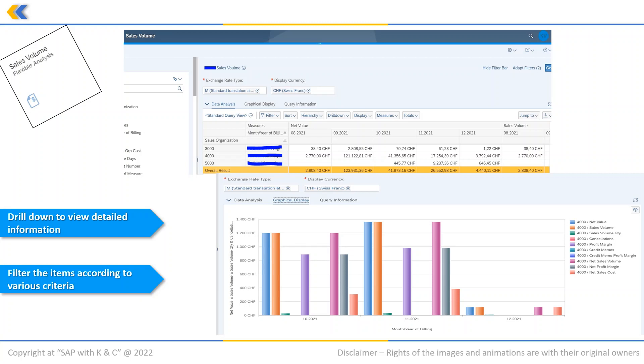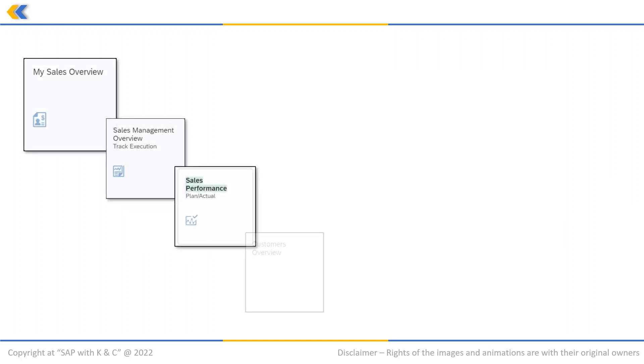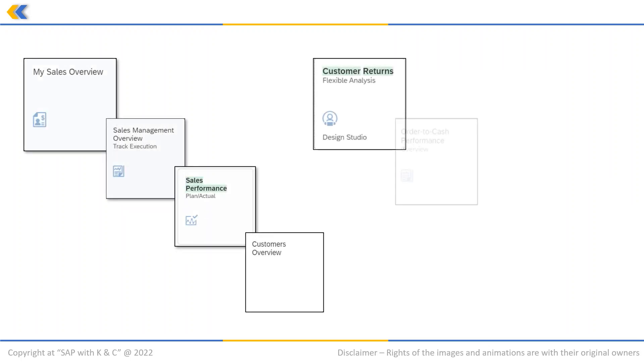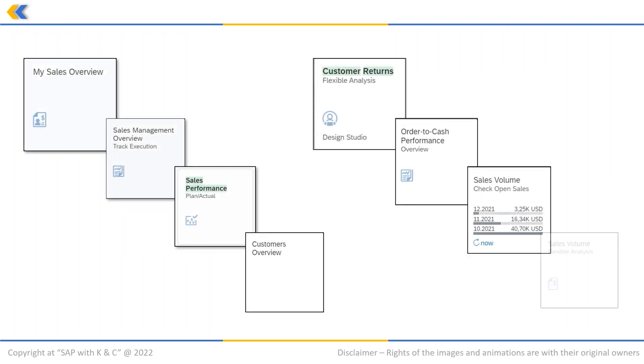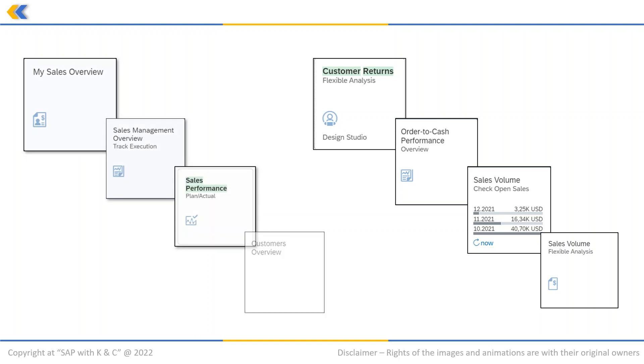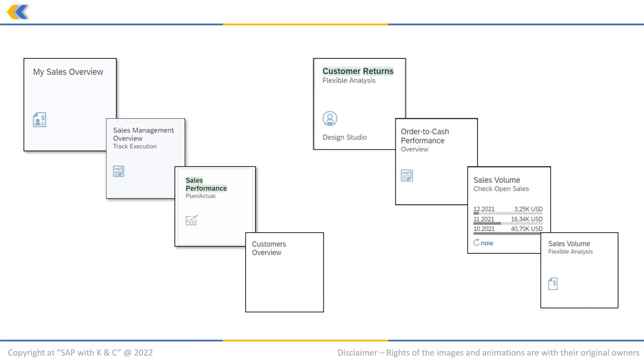So in this video we have seen some of the most important SAP Fiori apps for reporting and analysis that can be applied in business processes in the area of sales.